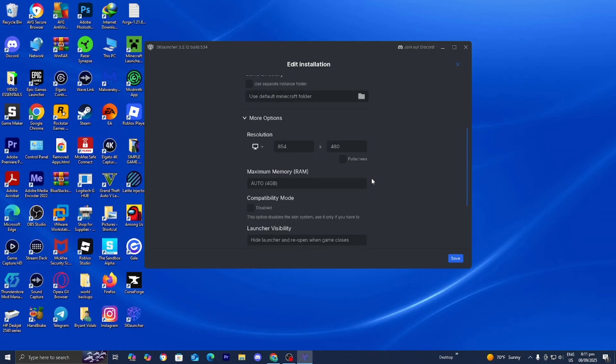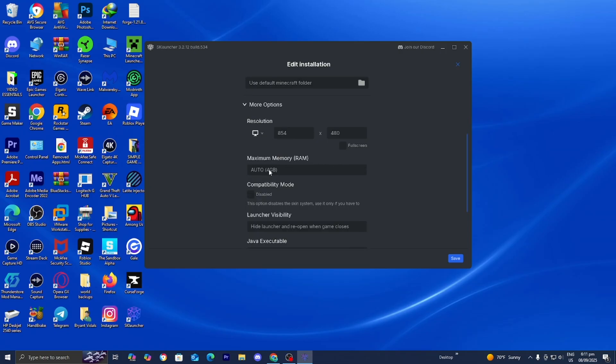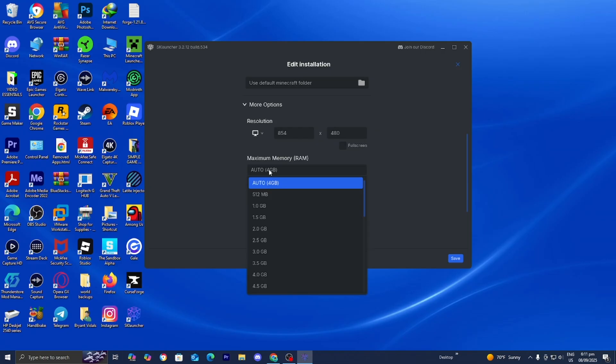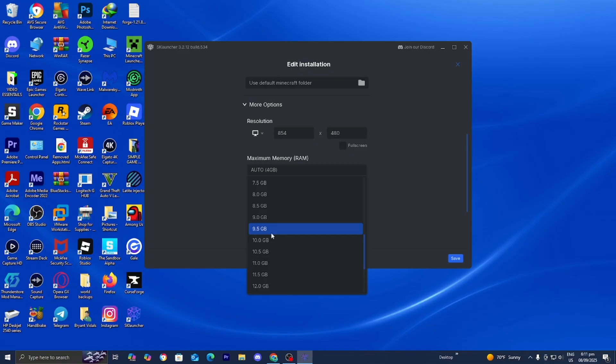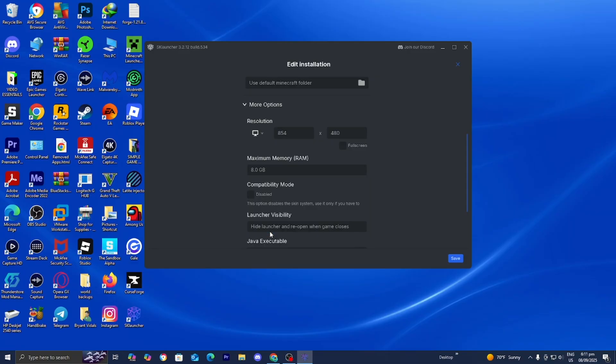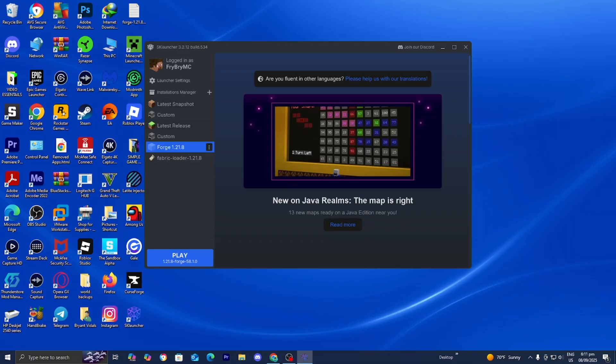You also want to allocate more RAM. It's automatically set to 4 gigabytes, but if you're running intense mods or mod packs, you may need to increase it. I recommend increasing it to however much RAM you have on your system. I personally have 8 gigabytes, so I'm going to select that and see if that works.